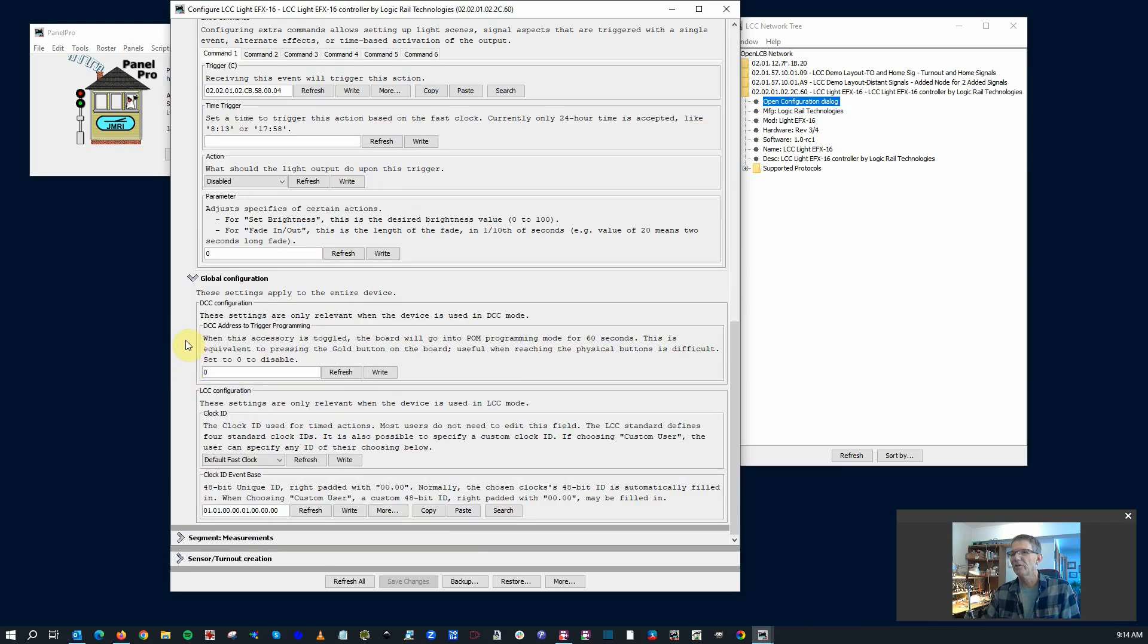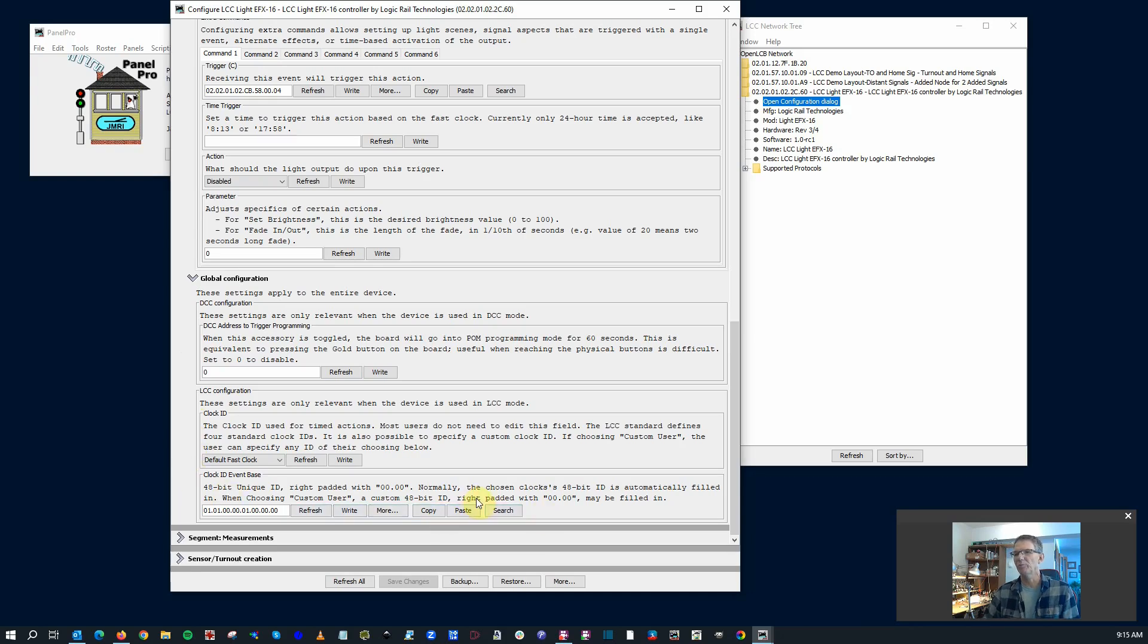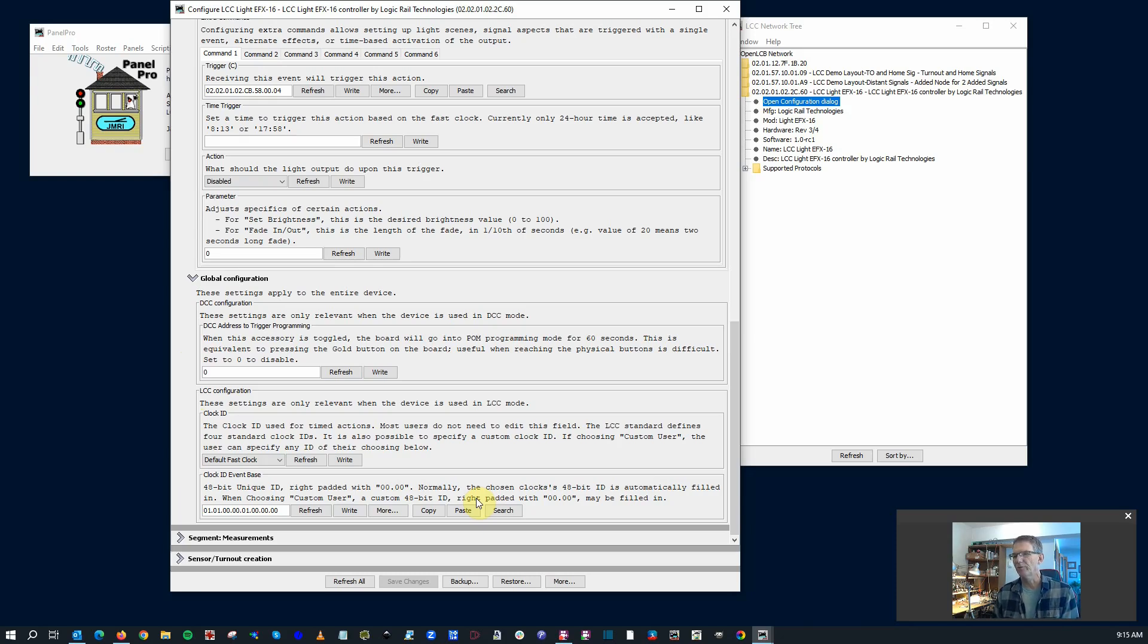Some global settings, DCC configuration global settings, and then there's a LCC clock ID. You know, which clock are you going to tie this thing to? I have not messed with the clock side of LCC yet, but it looks like some pretty interesting stuff that you can do there.